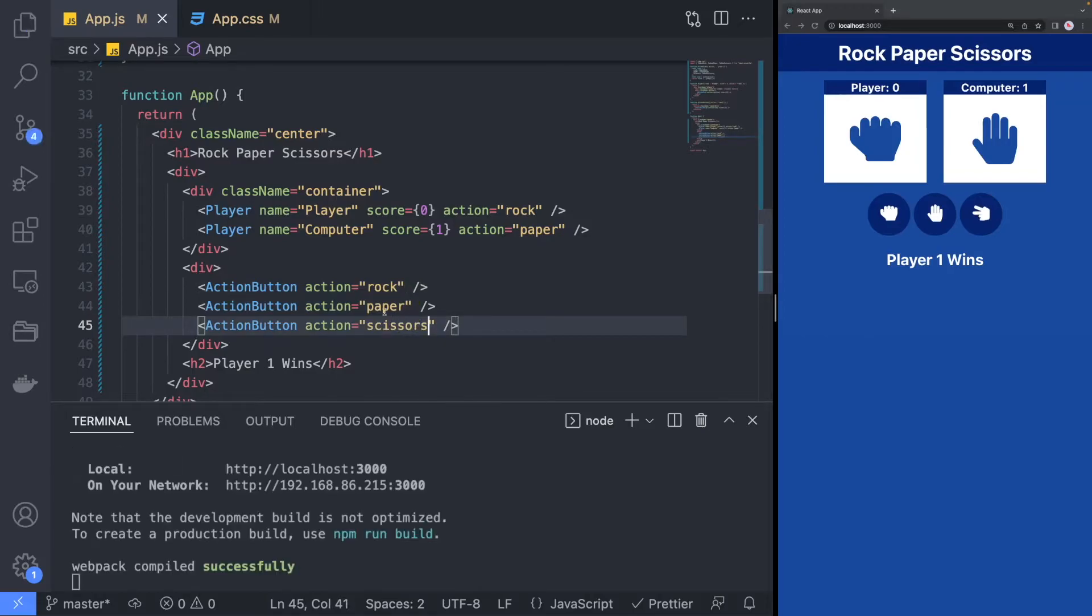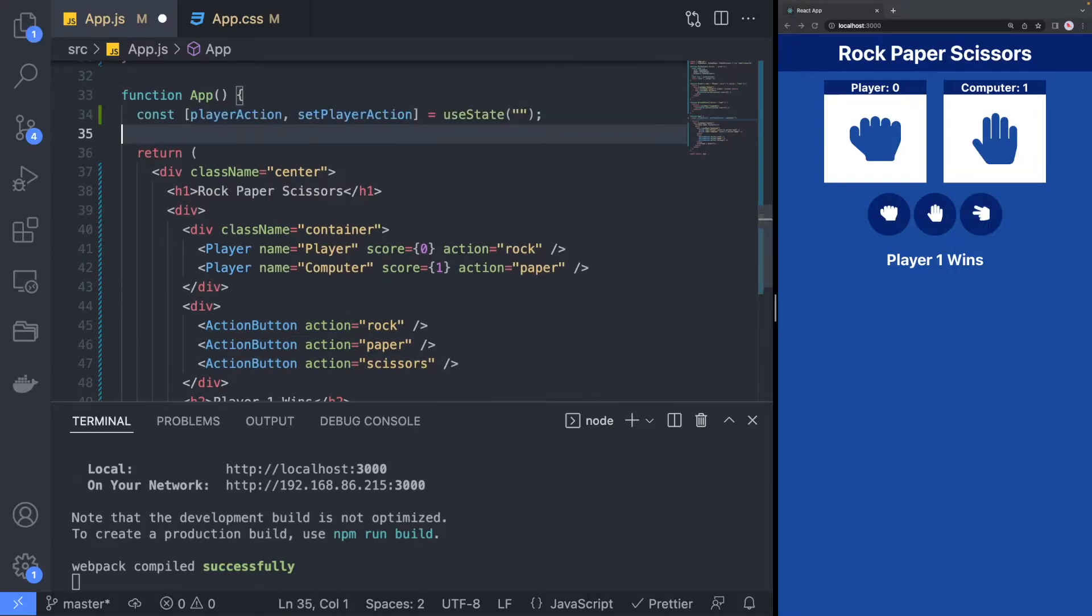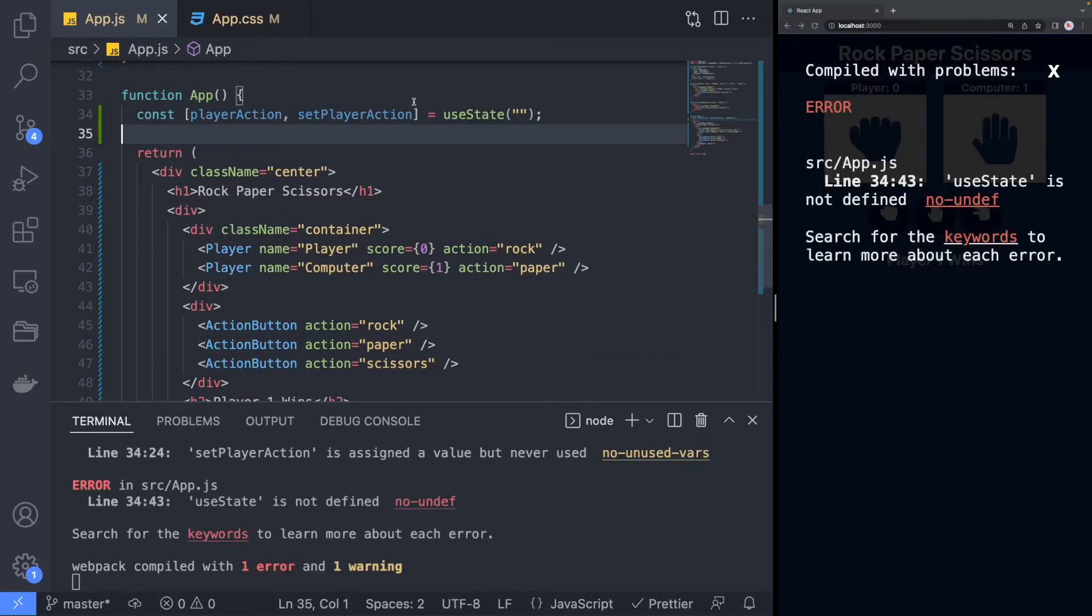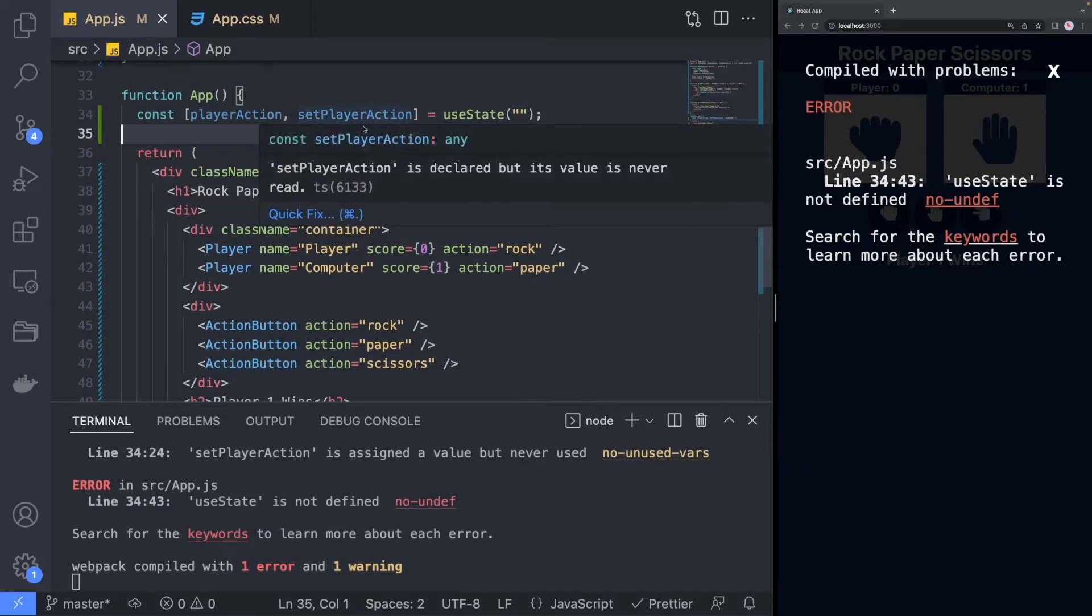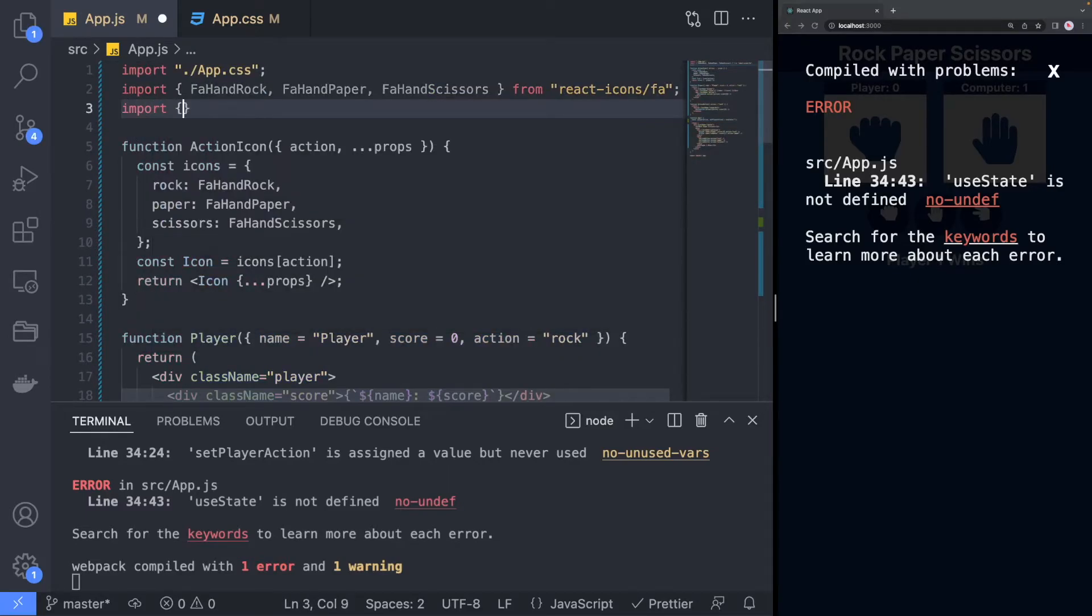With the main components extracted, we are ready to start adding the state. We will start by keeping track of the action that the player selects by creating a new state object named playerAction using React hooks.